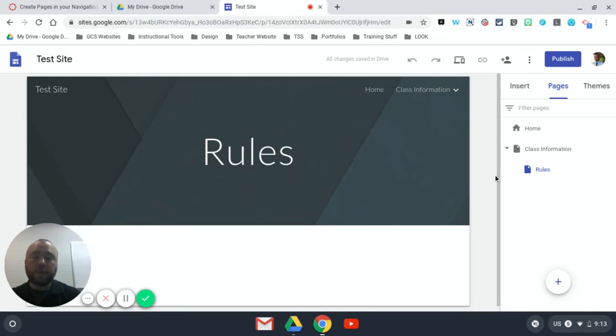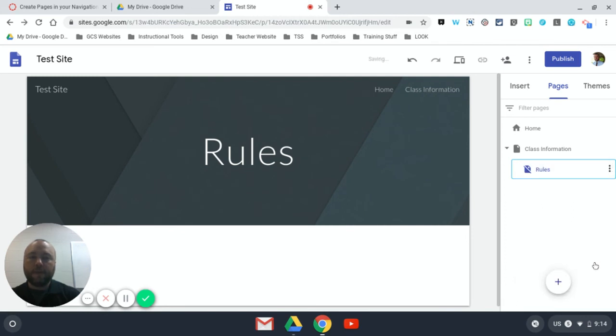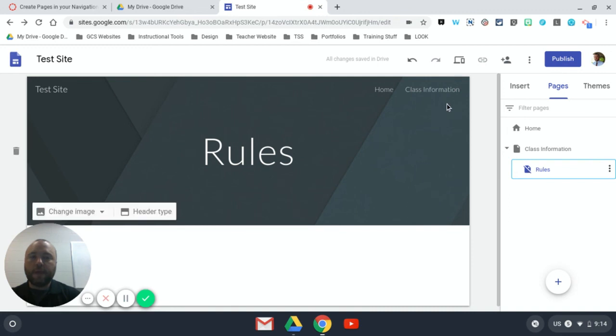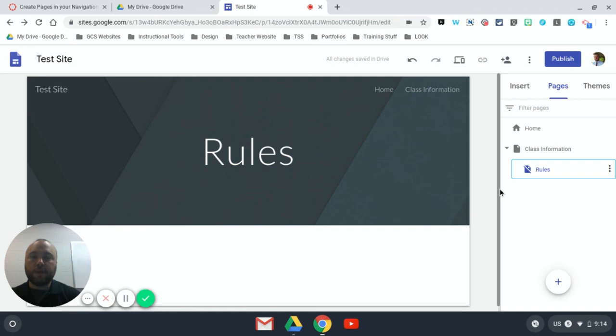You can hover over any page you like, click on the three dot menu and hit hide from navigation. That is not deleting the page, it's just hiding it from navigation. So you will get this little crossed out emblem on the page and it will not appear in the menu. So the page does exist, nobody will find it unless you've linked it to another page somewhere else.